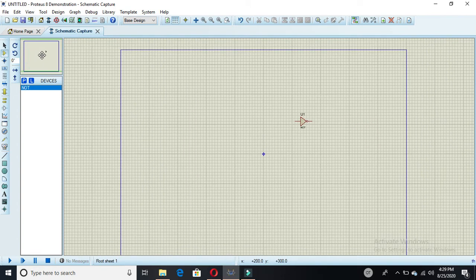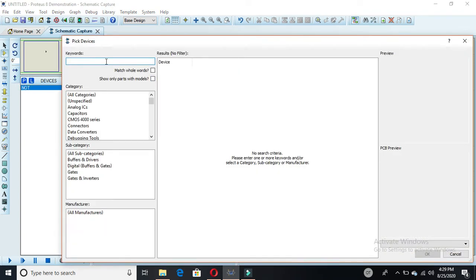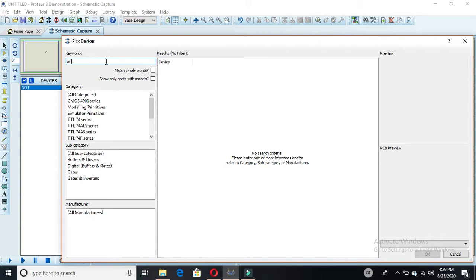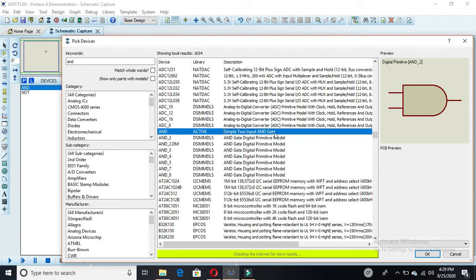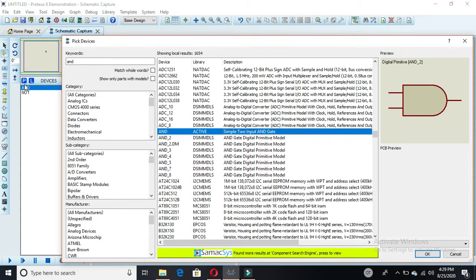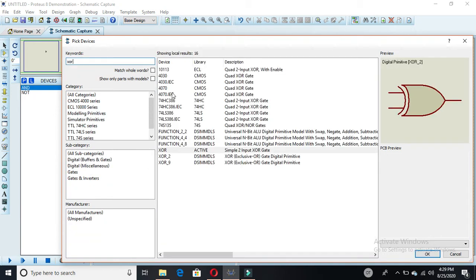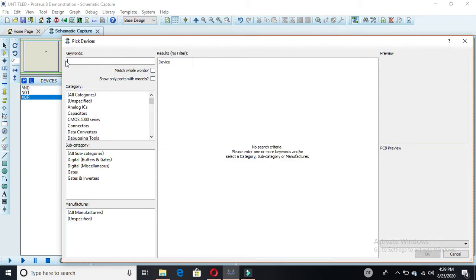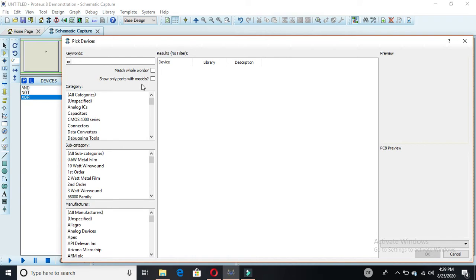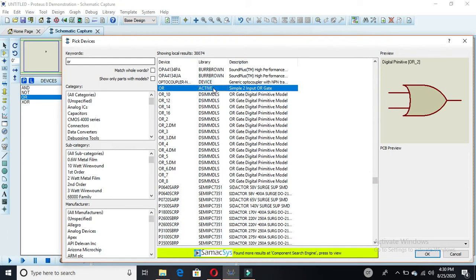Now you have to select AND gates and XOR gates. First select the AND gate — here we have this one, double click on it to select it. Then select the XOR gate — XOR with two active inputs, here it is selected. And now we require one OR gate, so double click on it to select it.